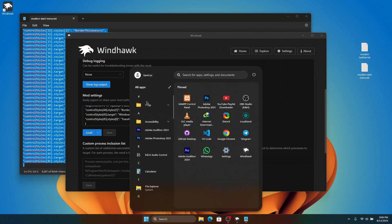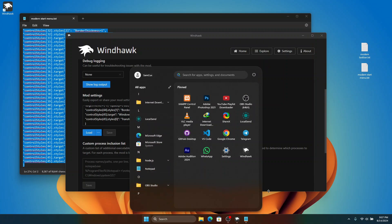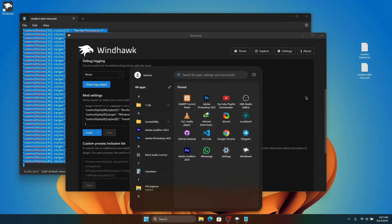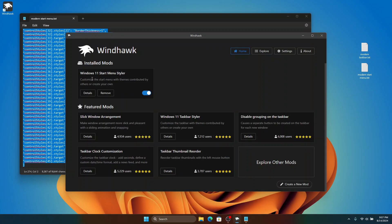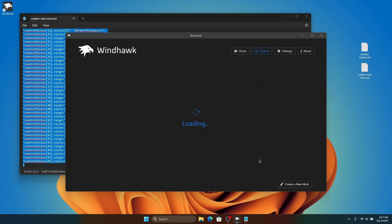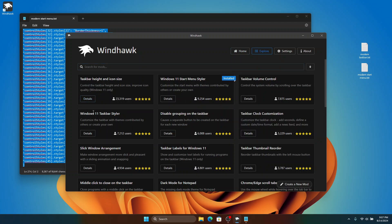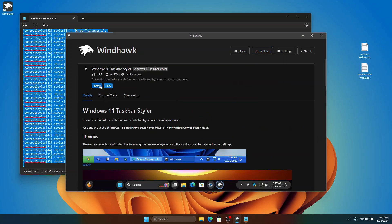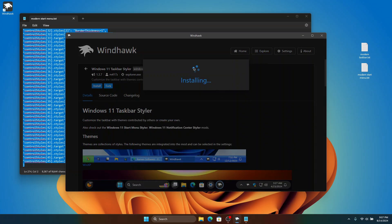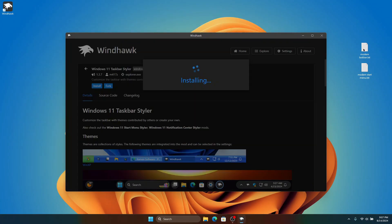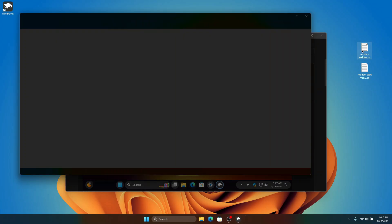The next thing we're going to target is the Windows taskbar. Going back to Windhawk, look for Windows 11 Taskbar Styler — if you don't see it, click on Explore Add-ons and it will list them there. Click on Details, then Install, Accept, and it's going to install the Windows 11 Taskbar Styler. Then open the modern taskbar file.